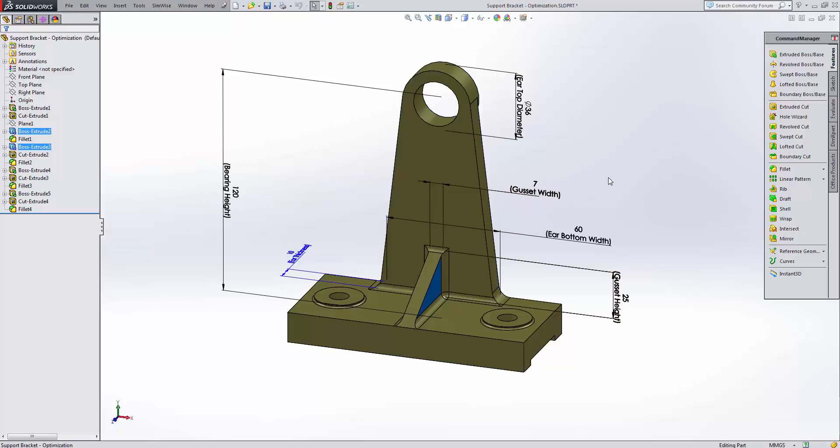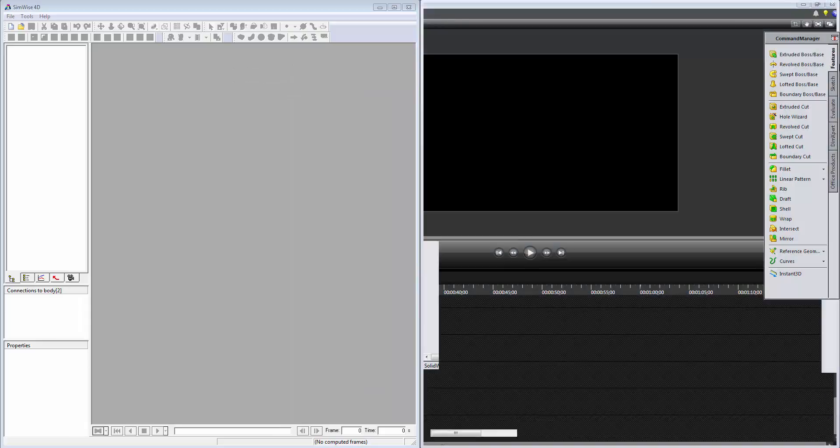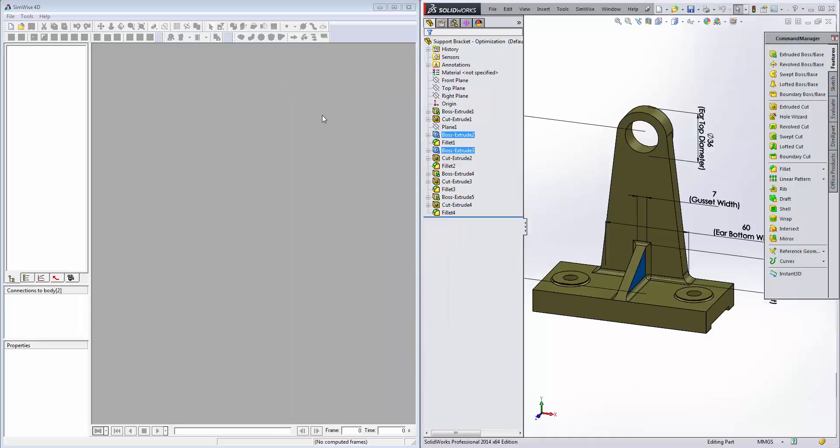It's very helpful to name the dimensions ahead of time before exporting the CAD model to SimWise because several dimensions may transfer over and it makes it easier when setting up the optimization when you can quickly find the dimensions you need to specify as variables. So we'll minimize this and tile these two side by side so we can see what's happening.